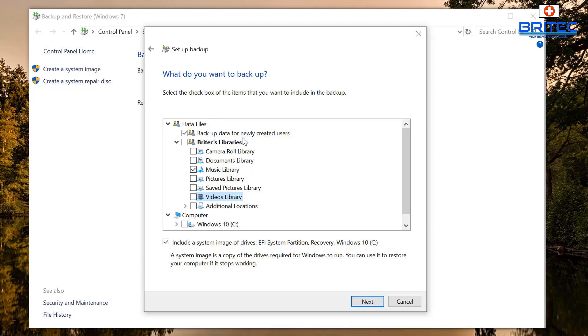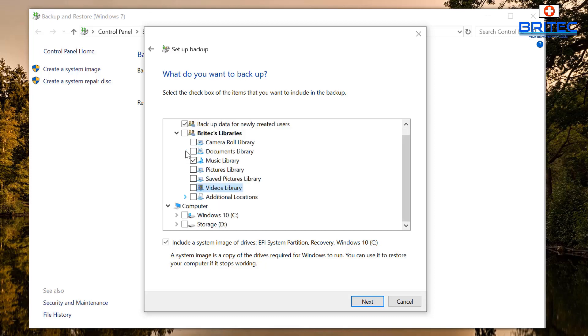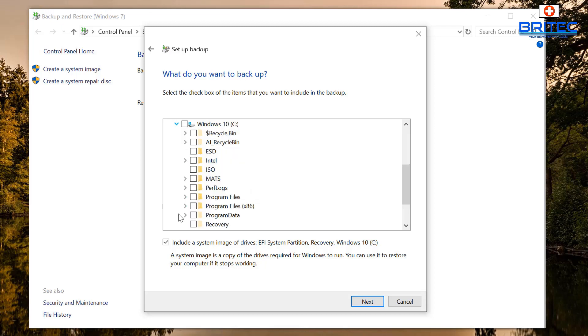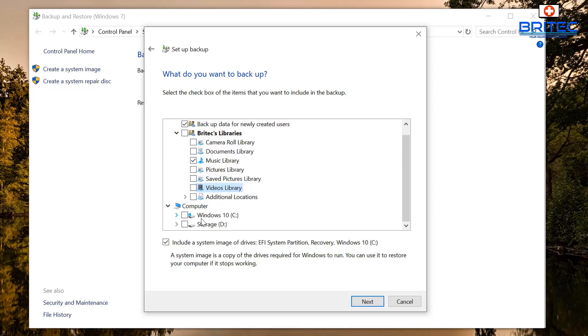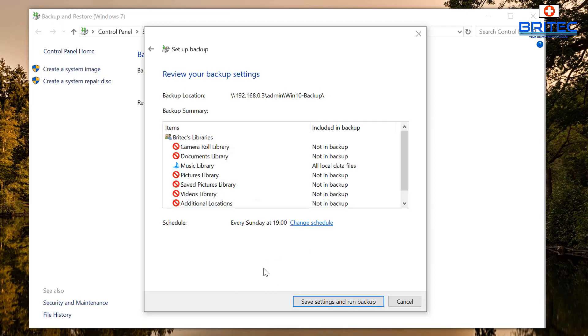You can see here backup data for newly created users as well is selected on there. Now also you can see here we do have some other areas which we can tick. I've removed those ticks and again also the computer allows you to back up Windows and stuff like that from here as well, but I'm not going to be doing this one. Also you can see a tick is inside include a system image on drives: EFI system partition, recovery, Windows 10 and so on. So it just depends on whether you want to do that. A system image is copied off the drives required on Windows to run and you can restore from it. So if you want to do that you can do that as well. I'm going to go next here.